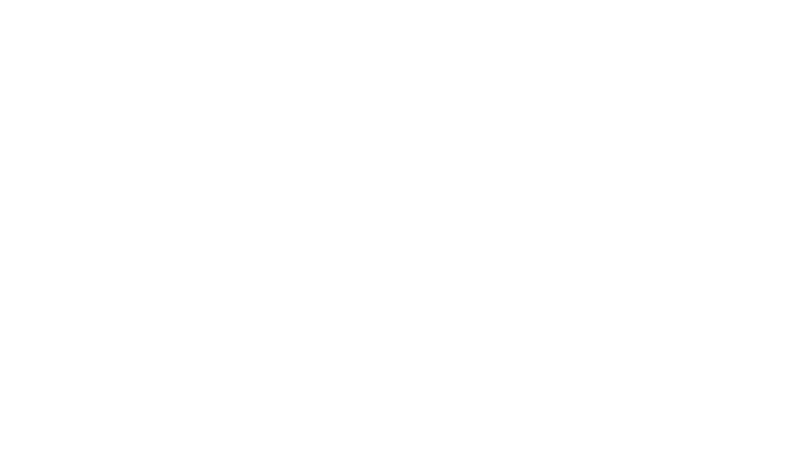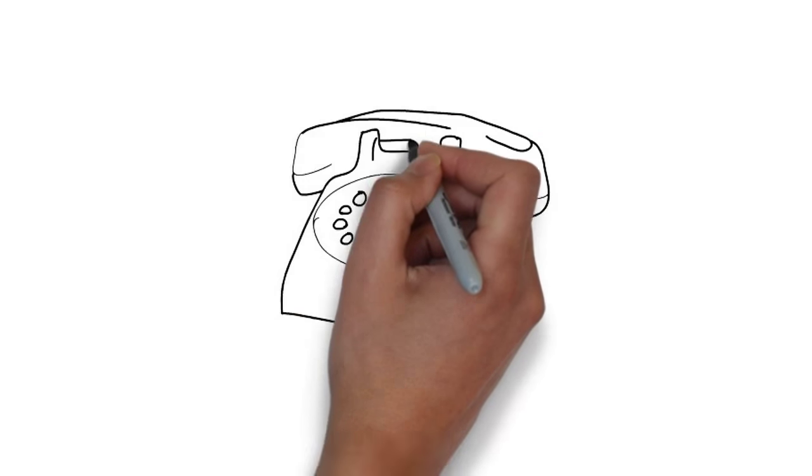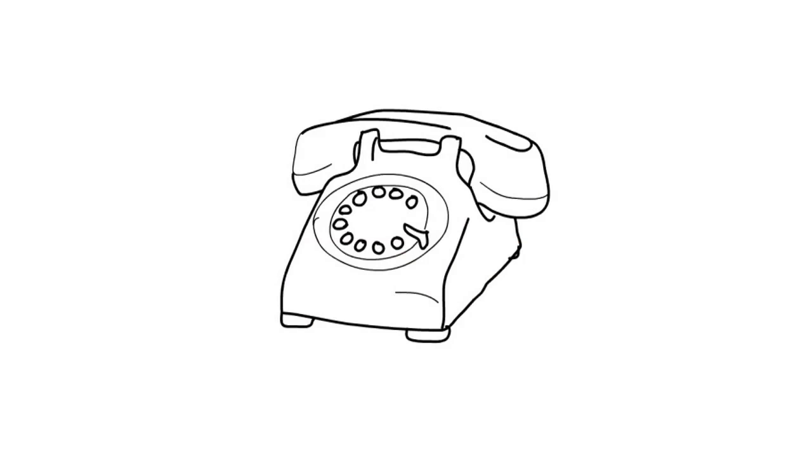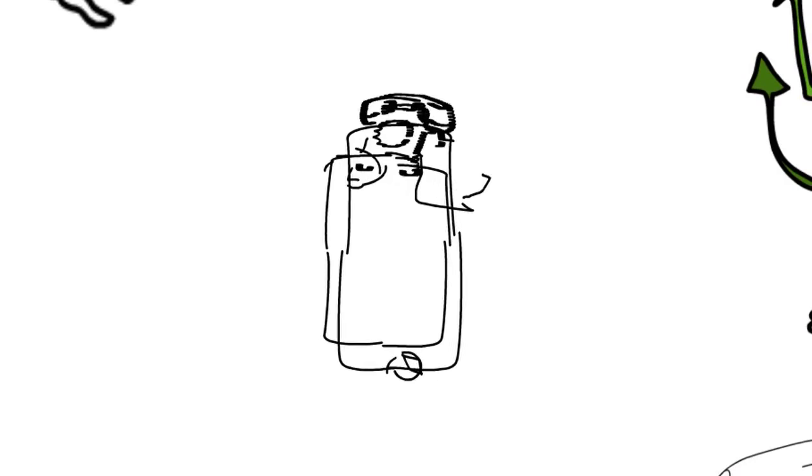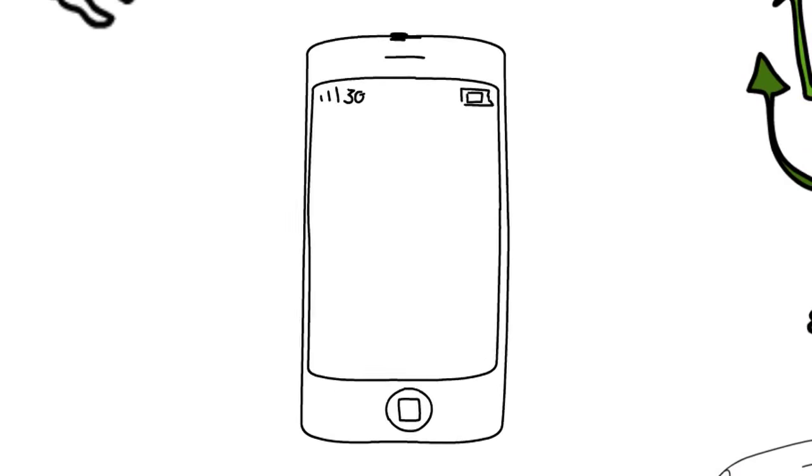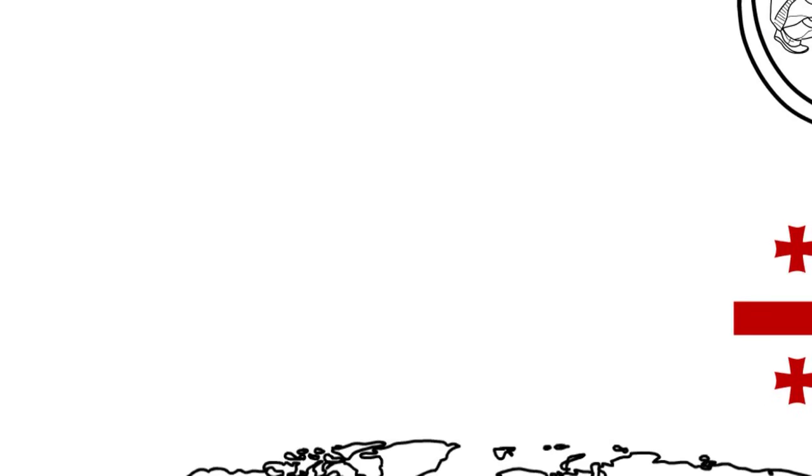For instance, some countries in the past have moved from a situation without telephones to having mobile networks, leaving out the stage of landline telephones.